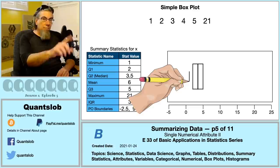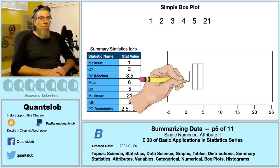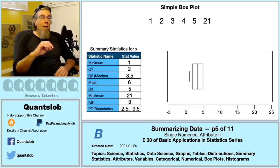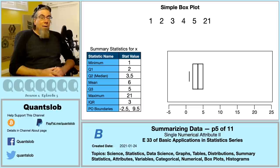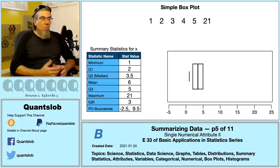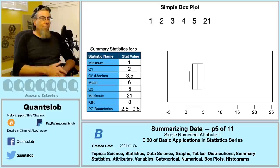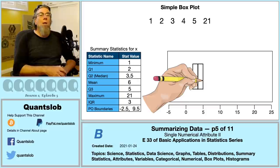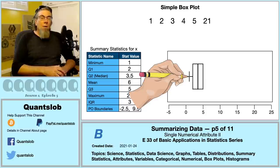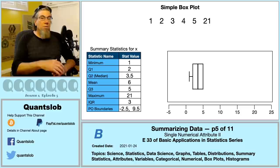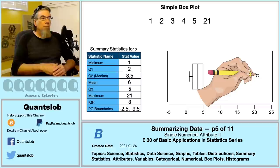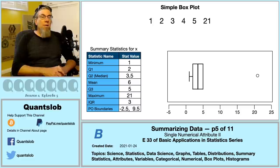The lower whisker is a shorter segment drawn at the smallest value that is not a potential outlier — here that's 1, our minimum. The upper whisker is drawn at the largest value that is not a potential outlier. Since 21 is a potential outlier, we draw our upper whisker at 5 — but that's already where our third quartile is marked at the top of the box. We then connect the lower whisker to the box with a thin segment. Finally, we indicate potential outliers — the value 21 — with a small circle, filled circle, star, or asterisk.